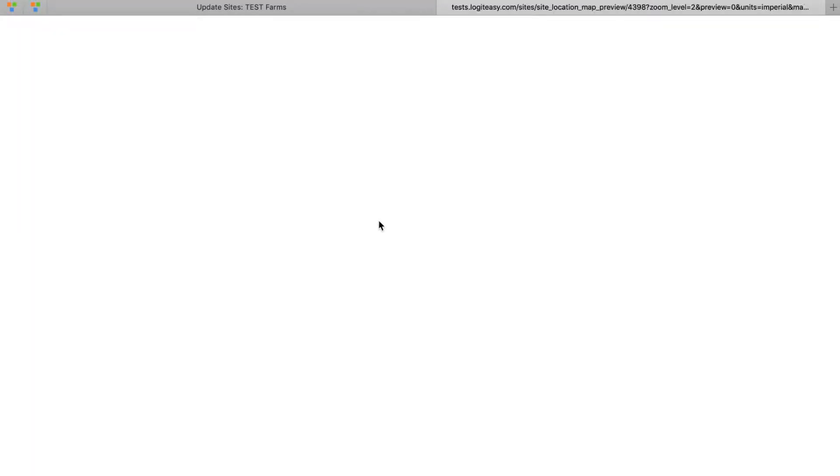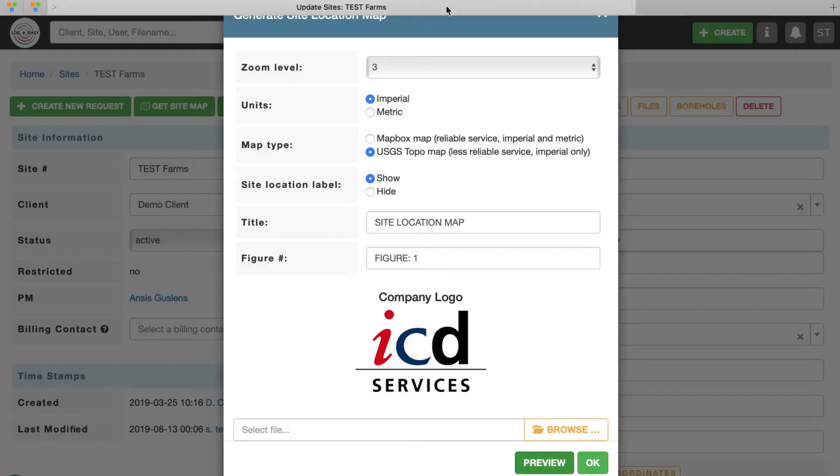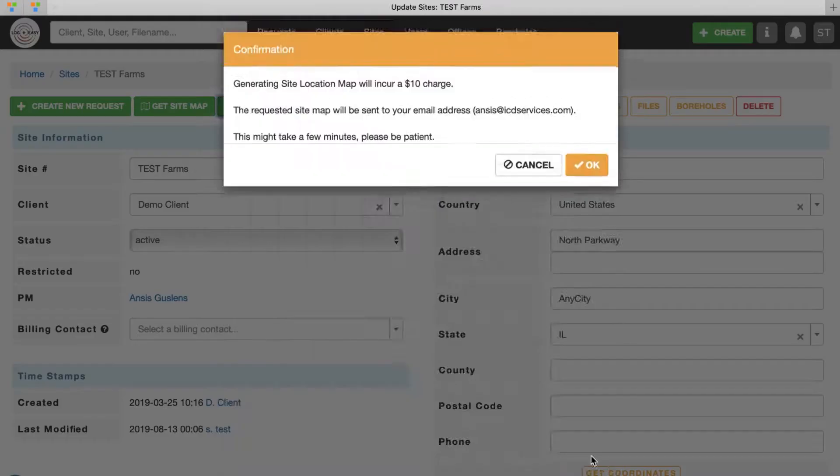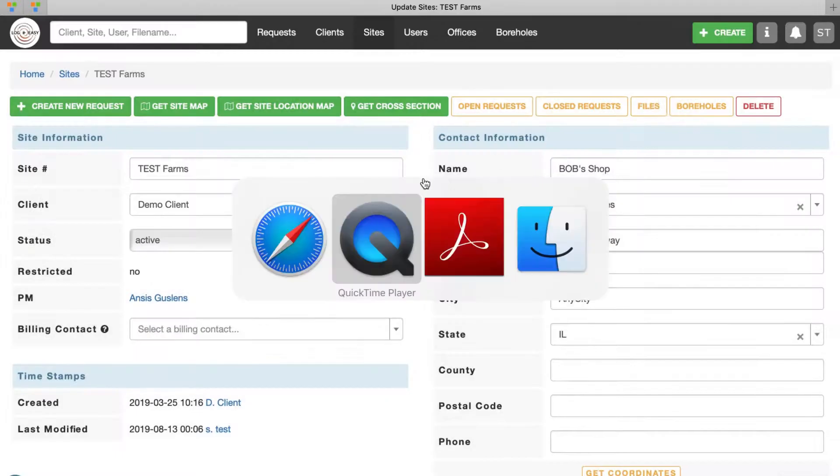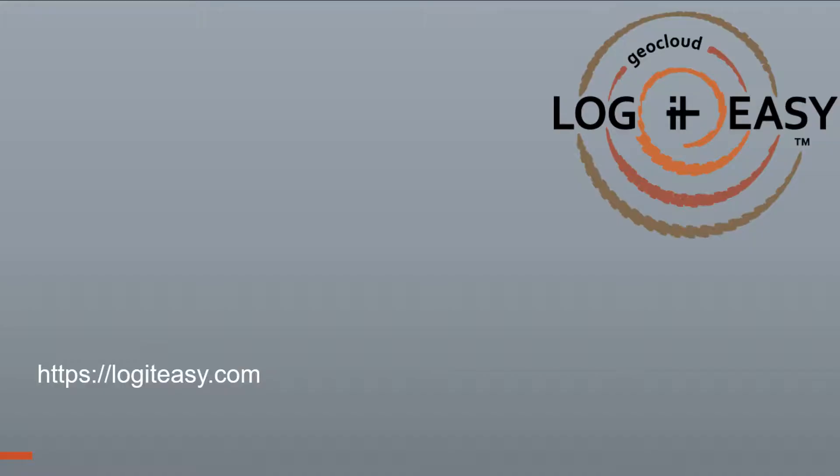Click Preview to make sure the figure meets your requirements and if so, click OK to generate site location map in PDF format. Thank you for watching.